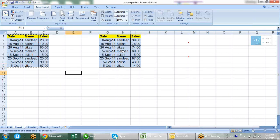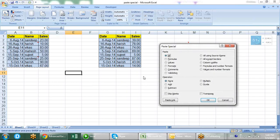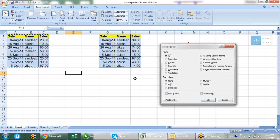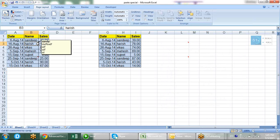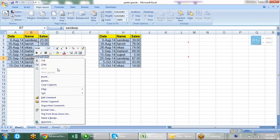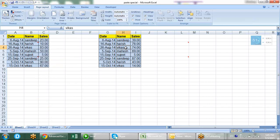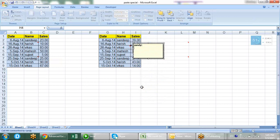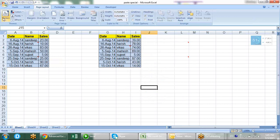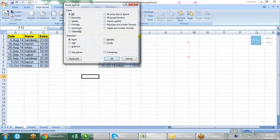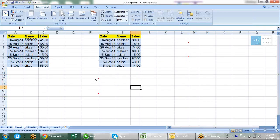Now let's move to other options. We have 'Format' and then we have 'Comments'. I have commented here — you can see there is some comment. So if you want to copy-paste only the comments, you can copy this and then go to paste special and choose the 'Comments' option. You can click comments directly — only comments will be pasted.